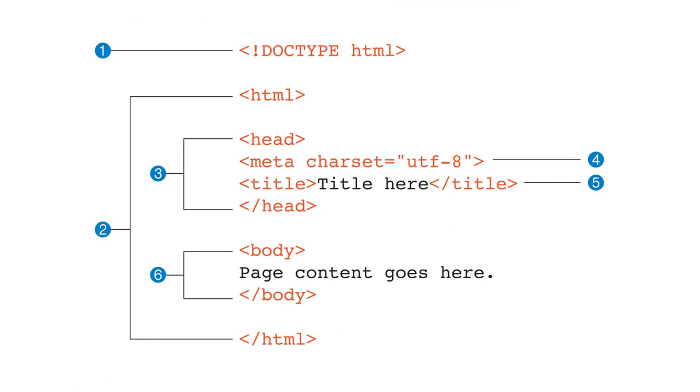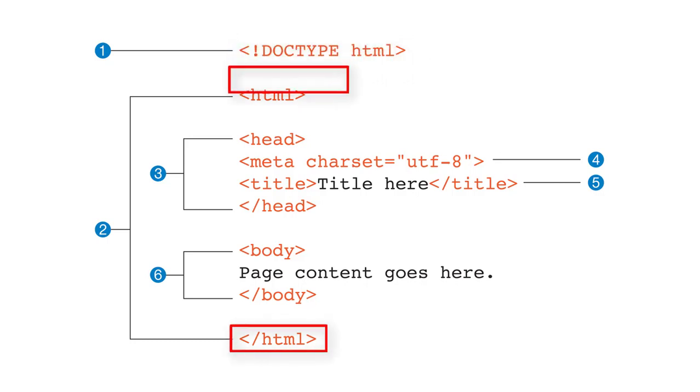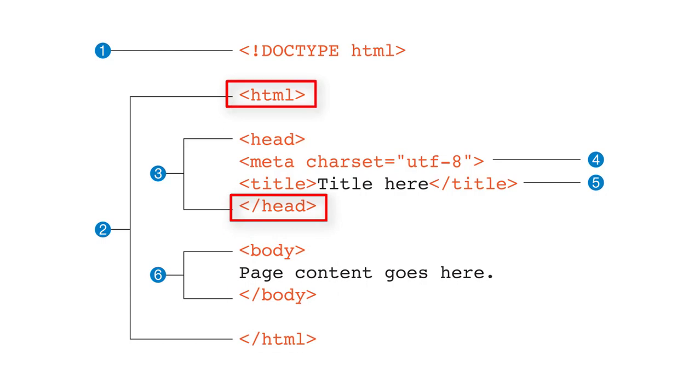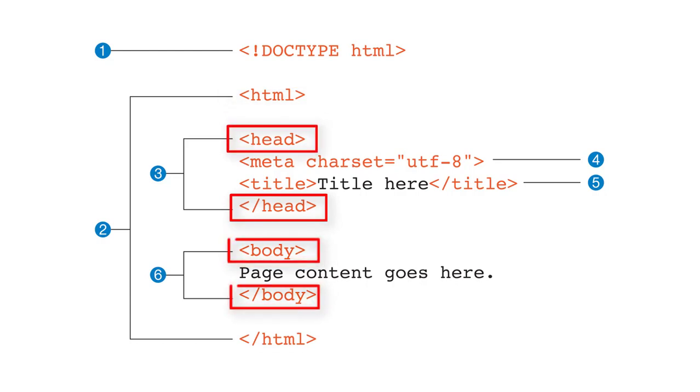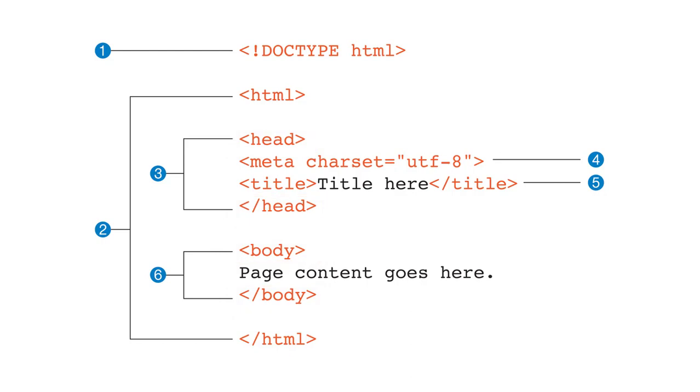For now, let's recap the structure of HTML. It starts with the doctype declaration. Then the opening and closing HTML tag encloses the entire document. Then we have the head and the body. The head contains the instruction for the browser. And the body contains whatever we see on the web page.